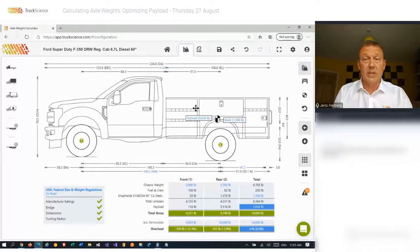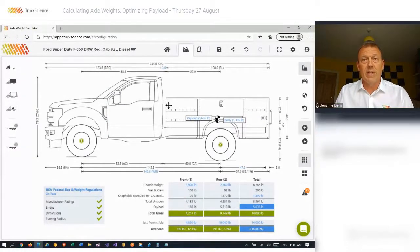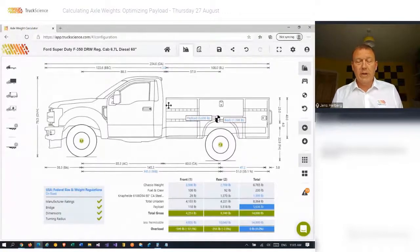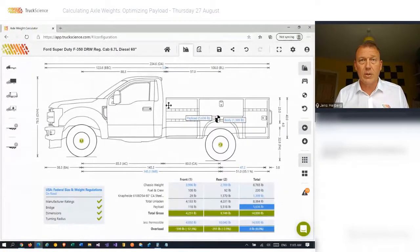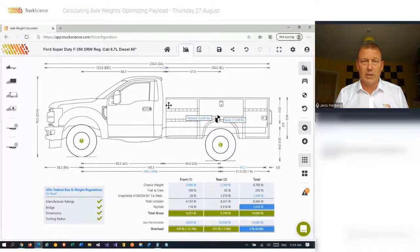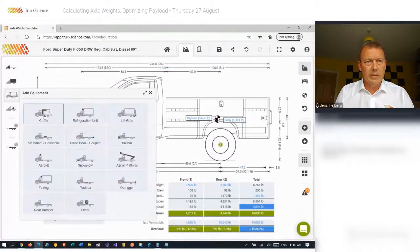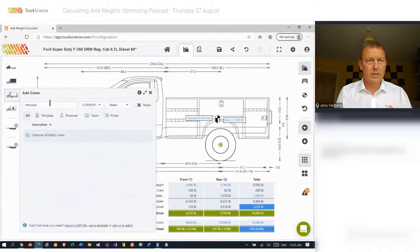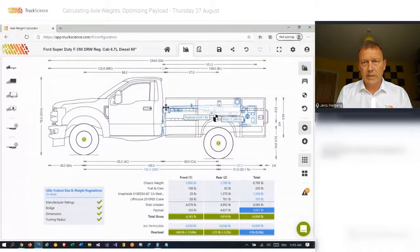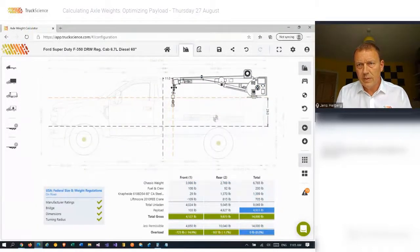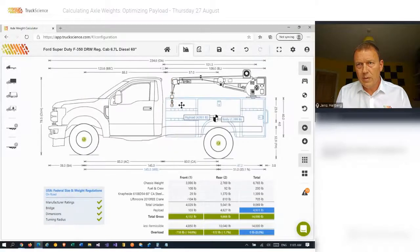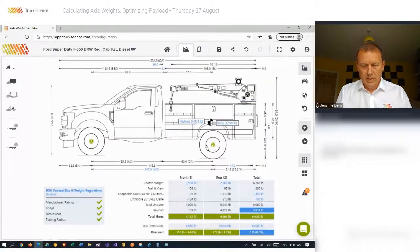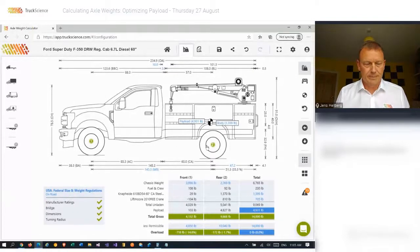If I wanted to custom design a body I could have gone for the service body template which gives me free reign in terms of weights and dimensions. Another alternative is for me to import my own DXF drawing of one of the bodies in my range. I'll also add a crane and drag it into position around about there. Right and that completes my build.